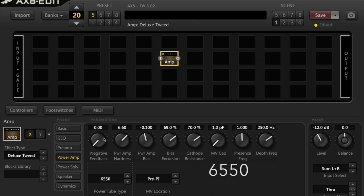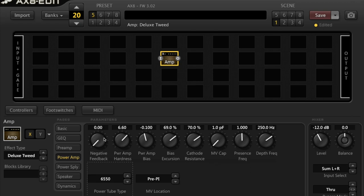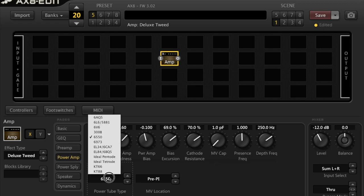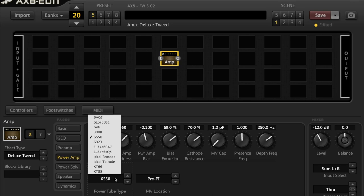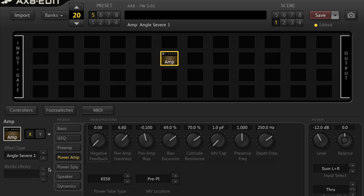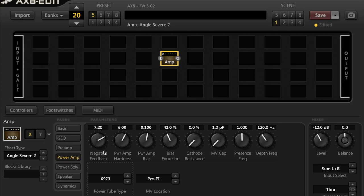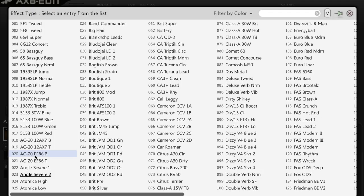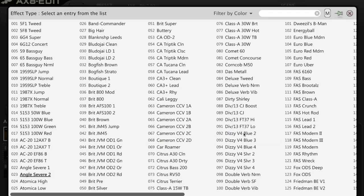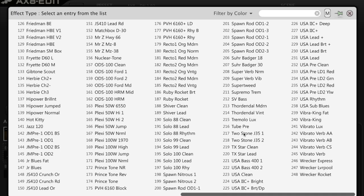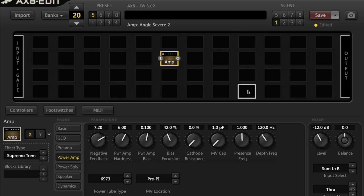The 6550 used in Marshall amps from the mid 70s to the mid 80s and it sounds like a bigger 6L6. Commonly associated with the Alessandro and Engels, also bass amps, Ampeg SVT. Inside the AX8, the Angle Severe, Angle Severe 2. The 6973 is associated with the 1965 Airline Falco and the Goodsell Valpro. Inside the AX8 you can look for the Supremo Trem over here.